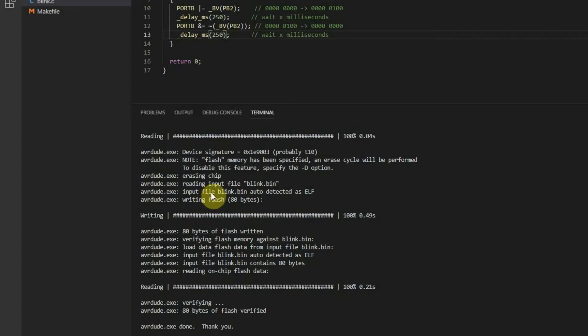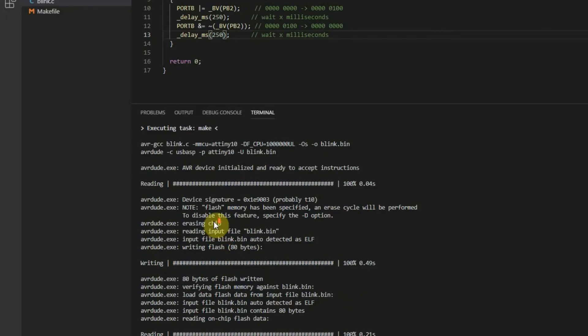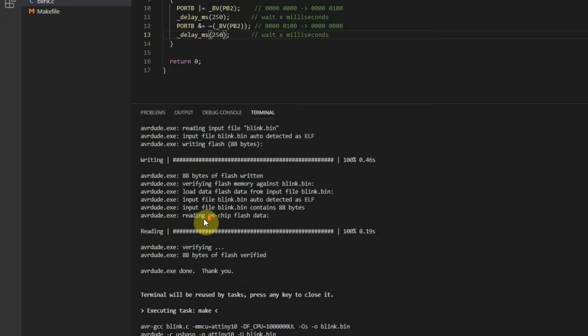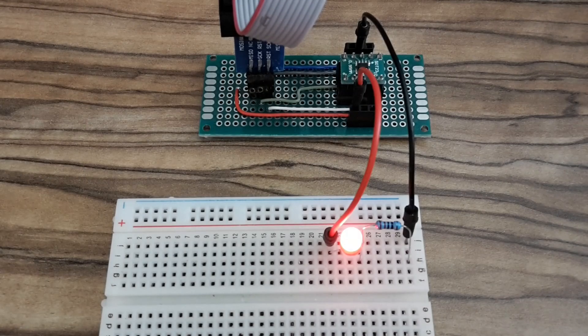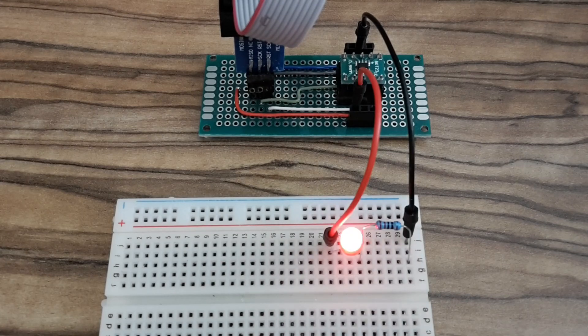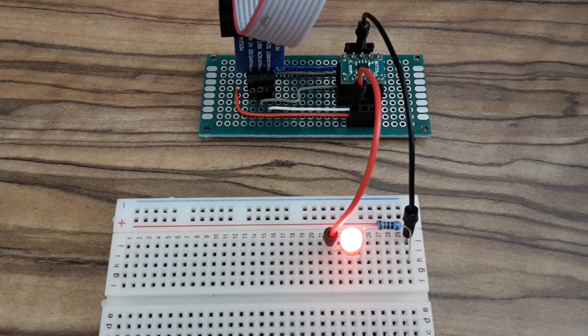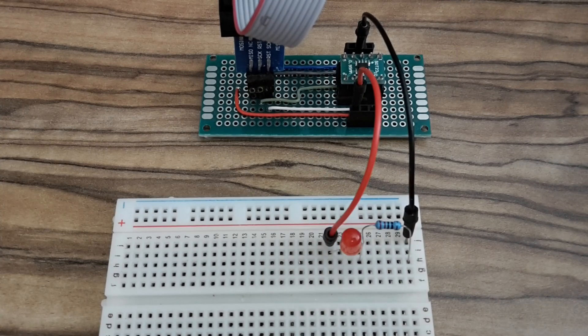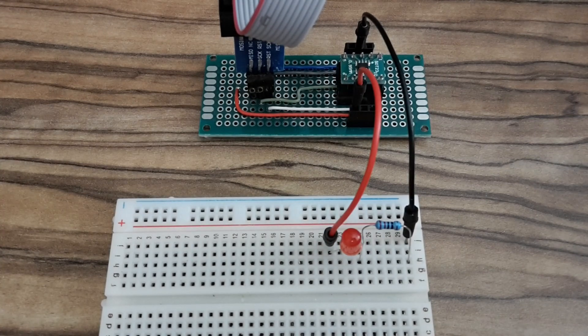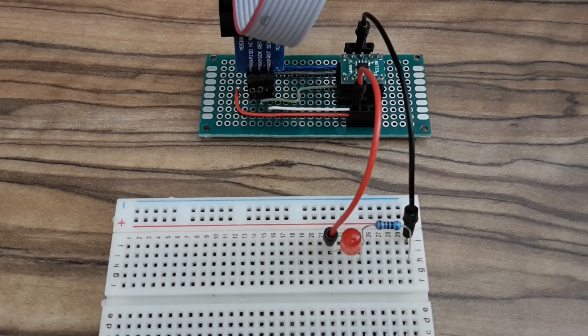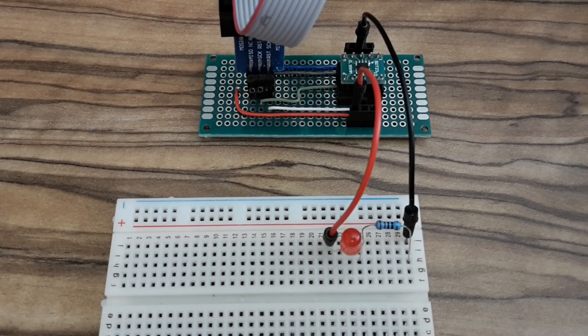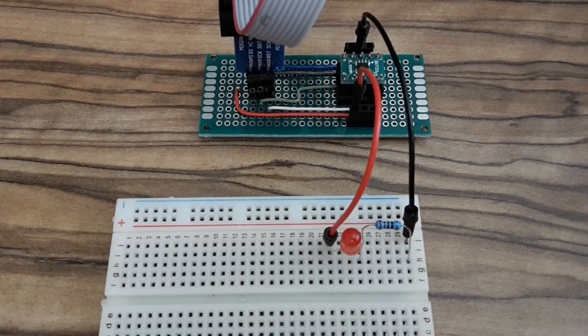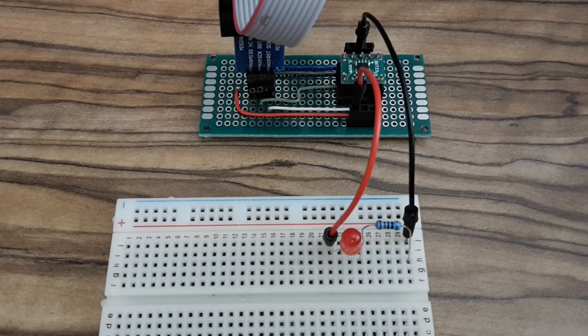And now you know everything you should know to start programming your AVR microcontrollers in Visual Studio Code. I hope it was kind of useful for you. If you have any questions, please ask me in comments, I'll answer all of them. So, that's it. Thank you for watching and see you next time.